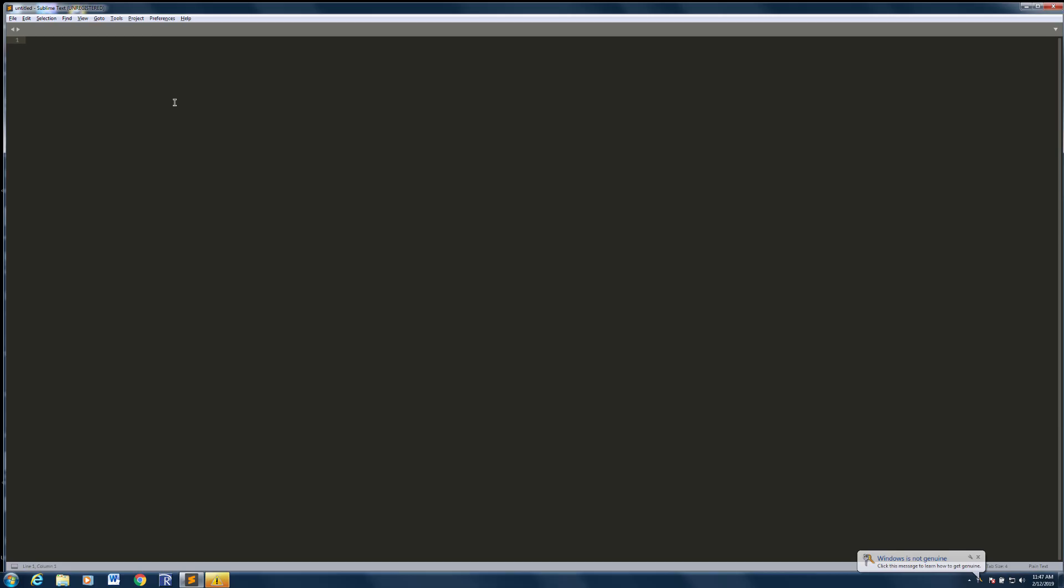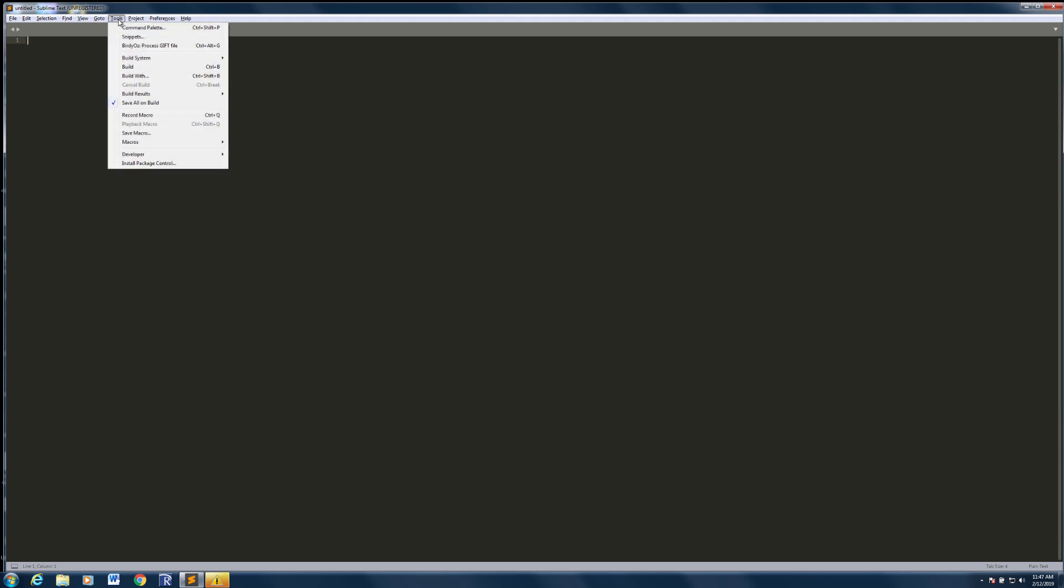The way the packages are installed is through a feature called Package Manager, which for the very first time you use Sublime Text, you'll need to actually add it to the Sublime Text editor. We do that through the Tools menu. We go to the command palette.